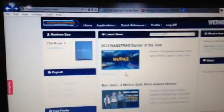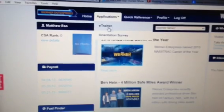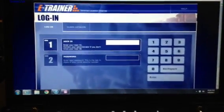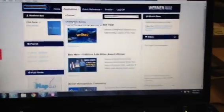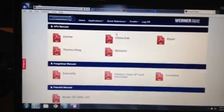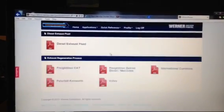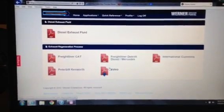Now let me show you the rest of this driver portal. Go back, click to the top - Applications. Check it out: E-Trainer. You can go in here and do your CBTs on the road on your own phone or your laptop. And then there's an orientation survey, quick references - driver handbook in PDF form so you can read it, manuals all in PDF, pre-trip PDFs, and processes with all your Freightliner, Kenworth, and Volvo manuals and stuff.